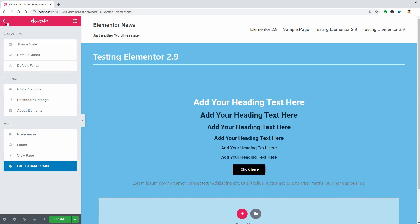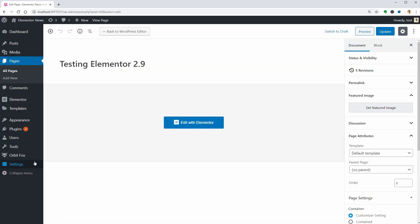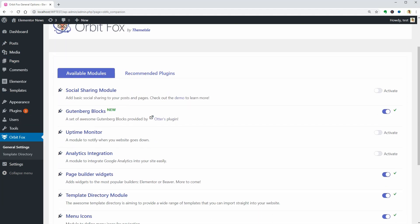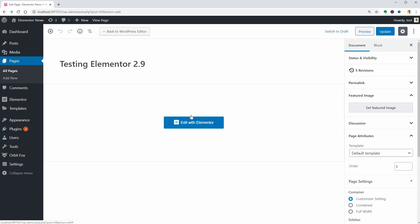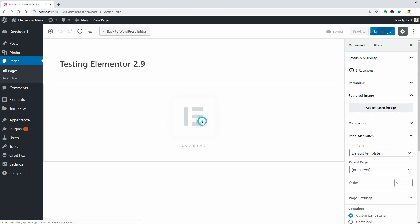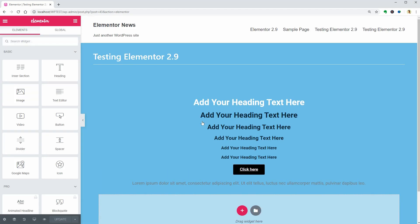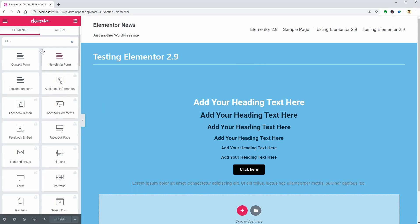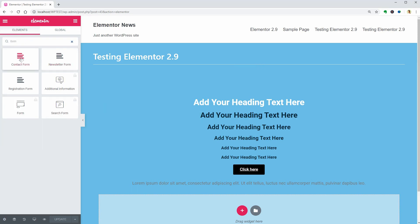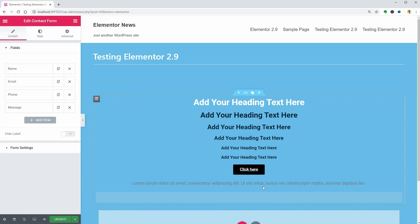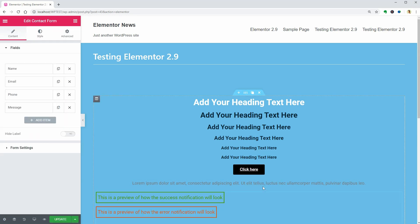If you don't use Elementor Pro but want to have widgets to create forms, install and activate the Orbit Fox plugin and make sure the Page Builder Widgets module is active in General Settings. Now, I can drag over the Contact Form widget and then I can go ahead to the Theme Style settings to show you how it works.